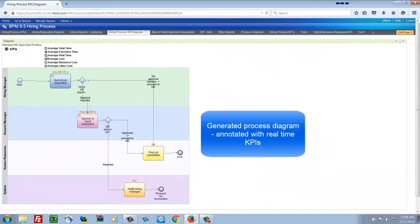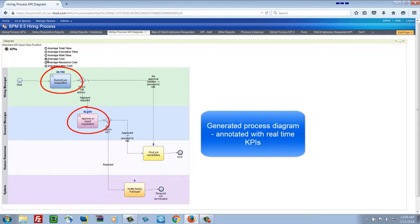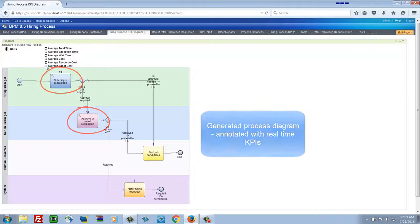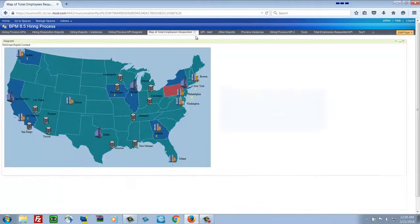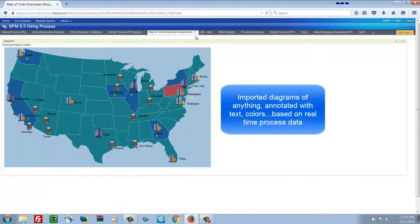Another dashboard page shows us a picture of the process and some KPIs about the steps that are running. The cost, wait time, execution time, and so on.